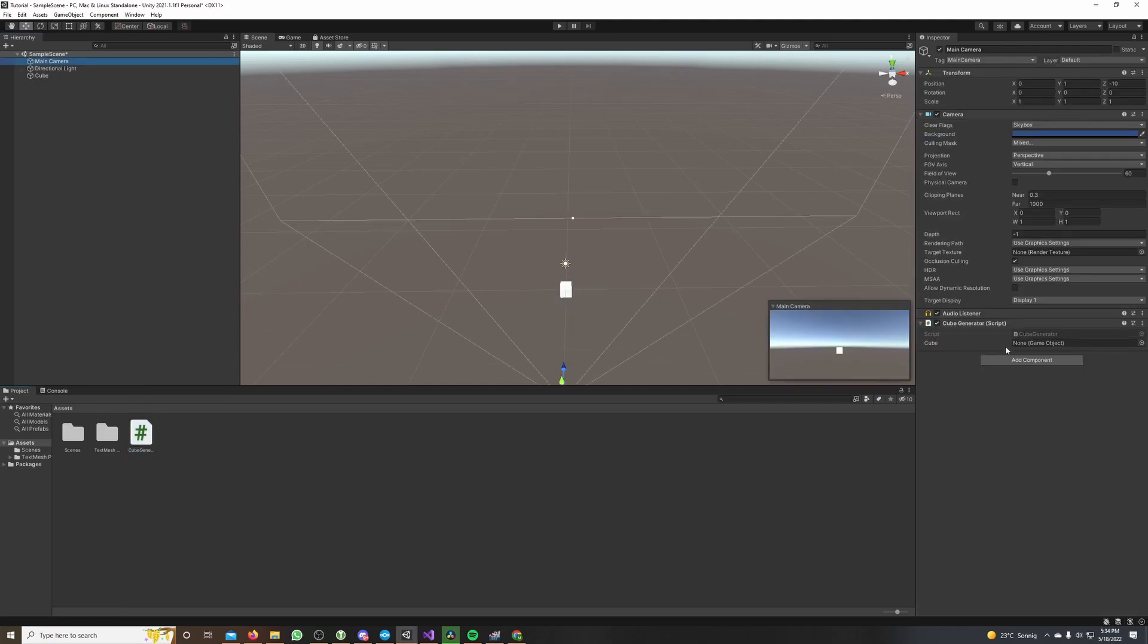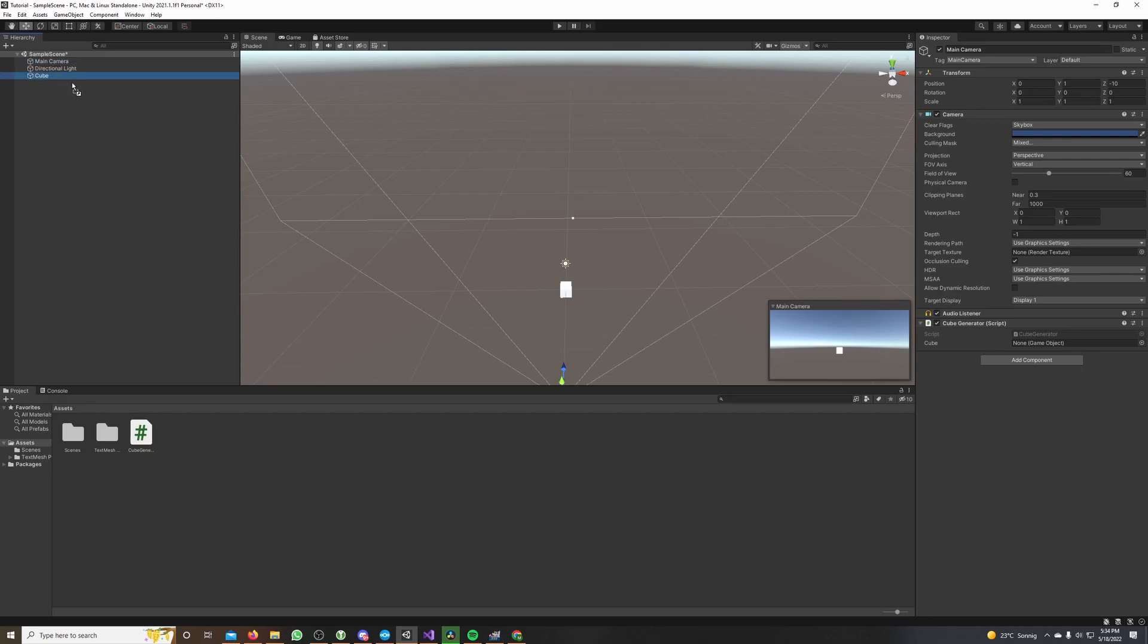And now it asks us to set the cube attribute, so we drag and drop the cube to our cube generator component on the main camera right here. Just drag and drop it. So let's see what happens.